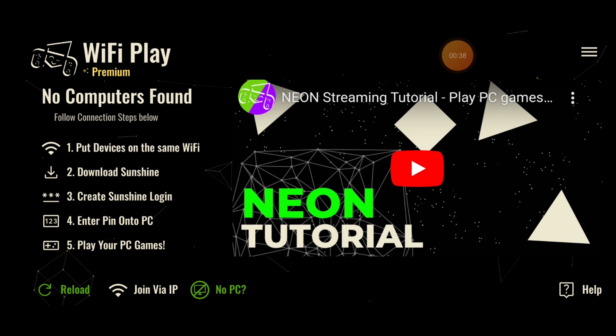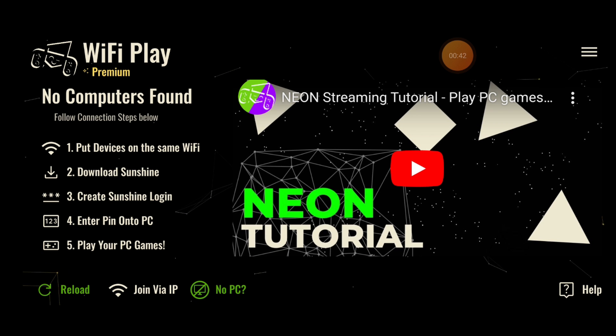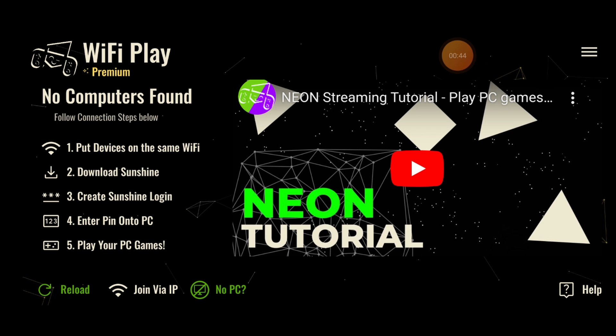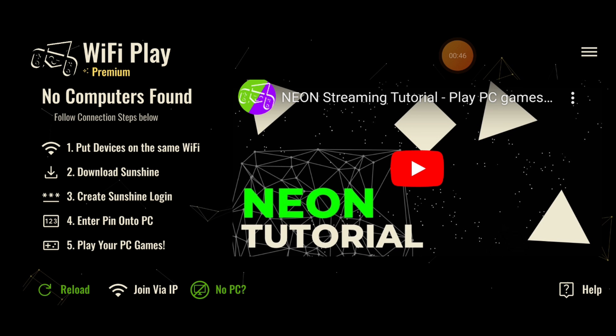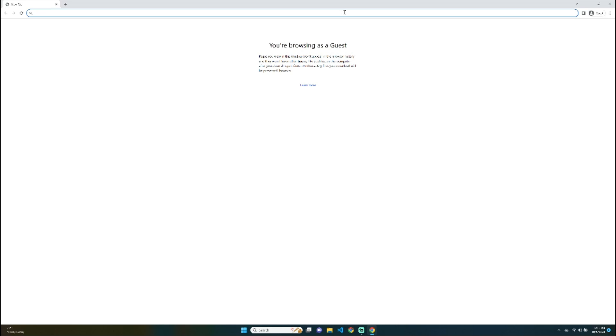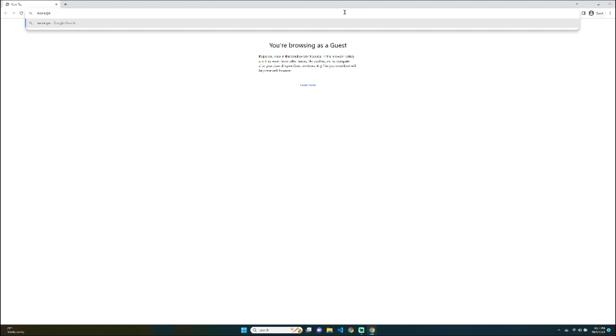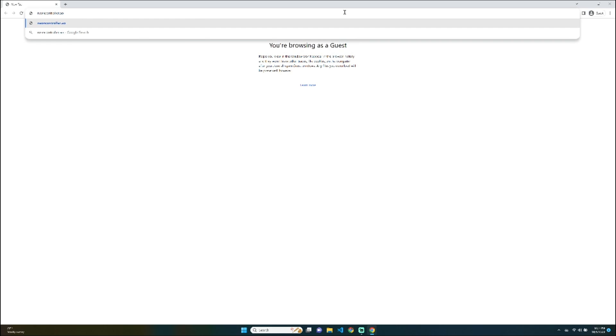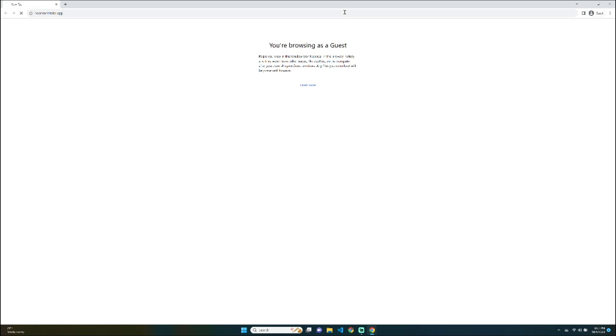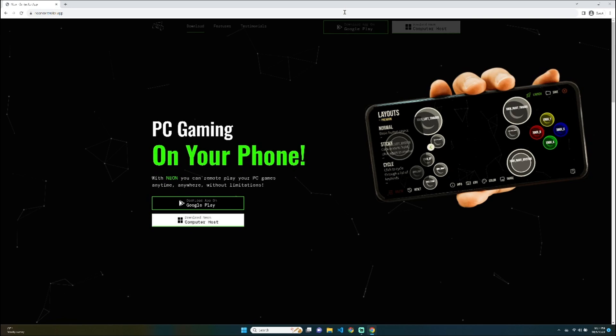If you don't already have Sunshine on your computer, what you're going to want to do is ensure that both computers are on the same Wi-Fi network. Once you do that on your PC, go to NeonController.app.